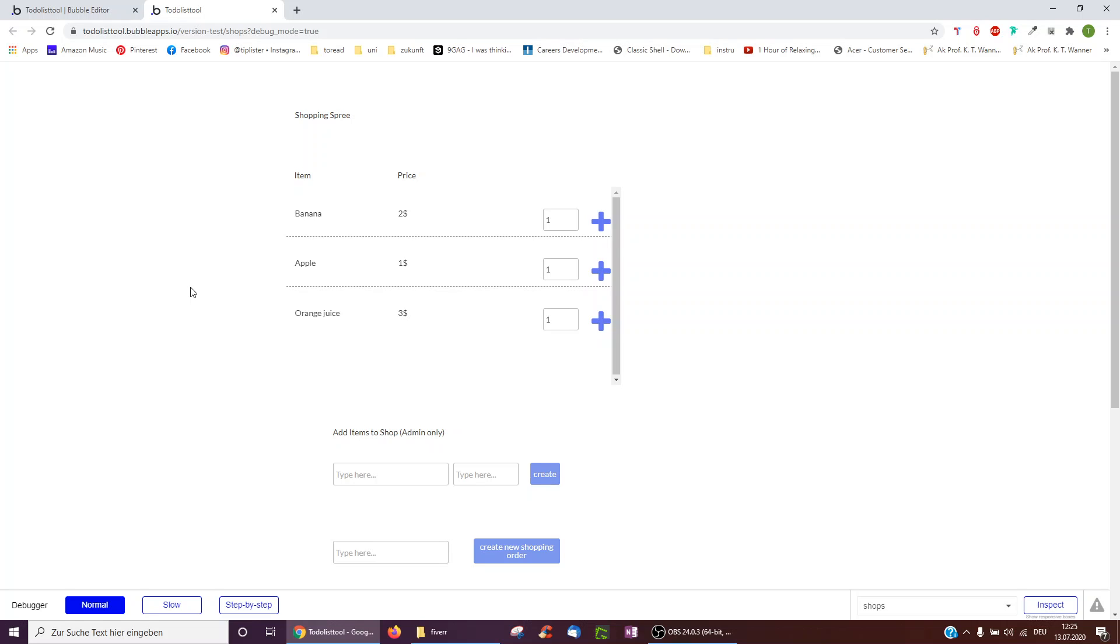Hello, this is Taz from TipLister. Today we're going to look at a scenario that actually comes up surprisingly often.